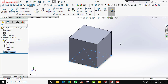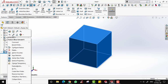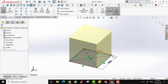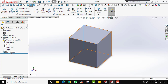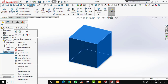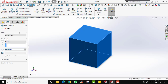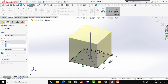You can always edit your sketch by right-clicking on Boss-Extrude and selecting Edit Sketch. If you want to modify the size of the feature — for example change 100 to 200 — right-click on Boss-Extrude 1 and click Edit Feature. The parameters will appear on your screen just as before, and you can change the extrusion depth.